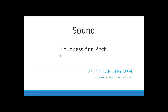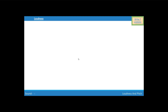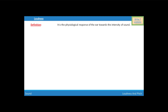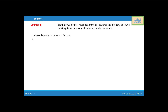Hello students. In this video I will teach you about the loudness and pitch of the sound. First, we are going to discuss about the loudness. What is loudness? It is the physiological response of the ear towards the intensity of the sound. It distinguishes between a loud sound and a low sound.